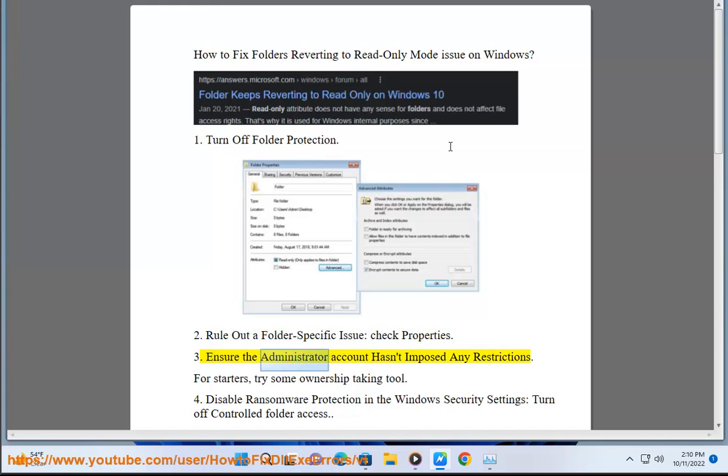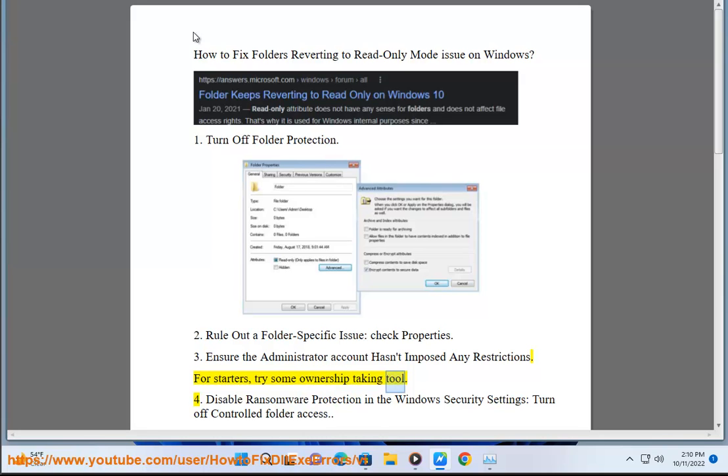Ensure the Administrator Account Hasn't Imposed Any Restrictions. For Starters, Try Some Ownership Taking Tool.